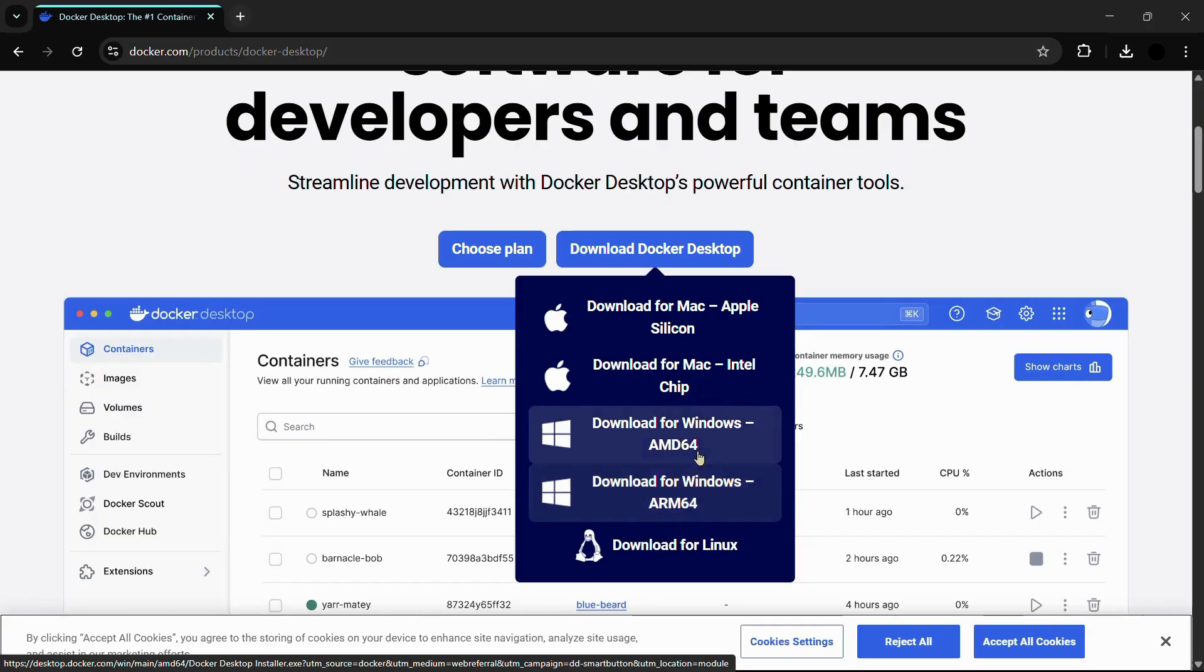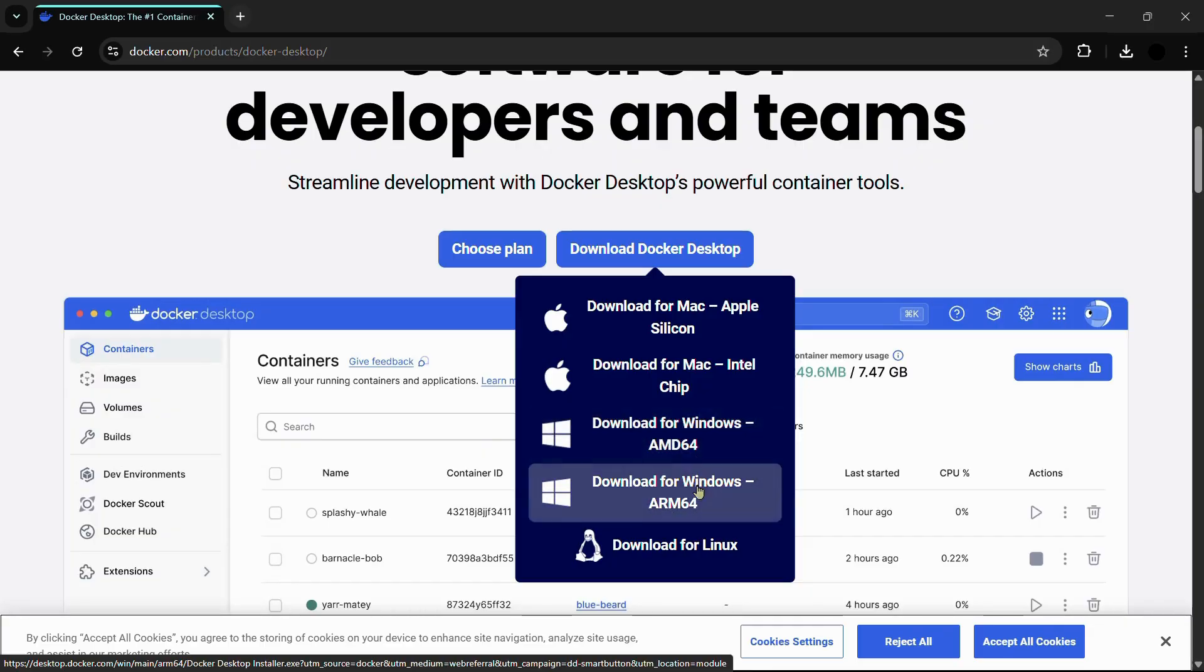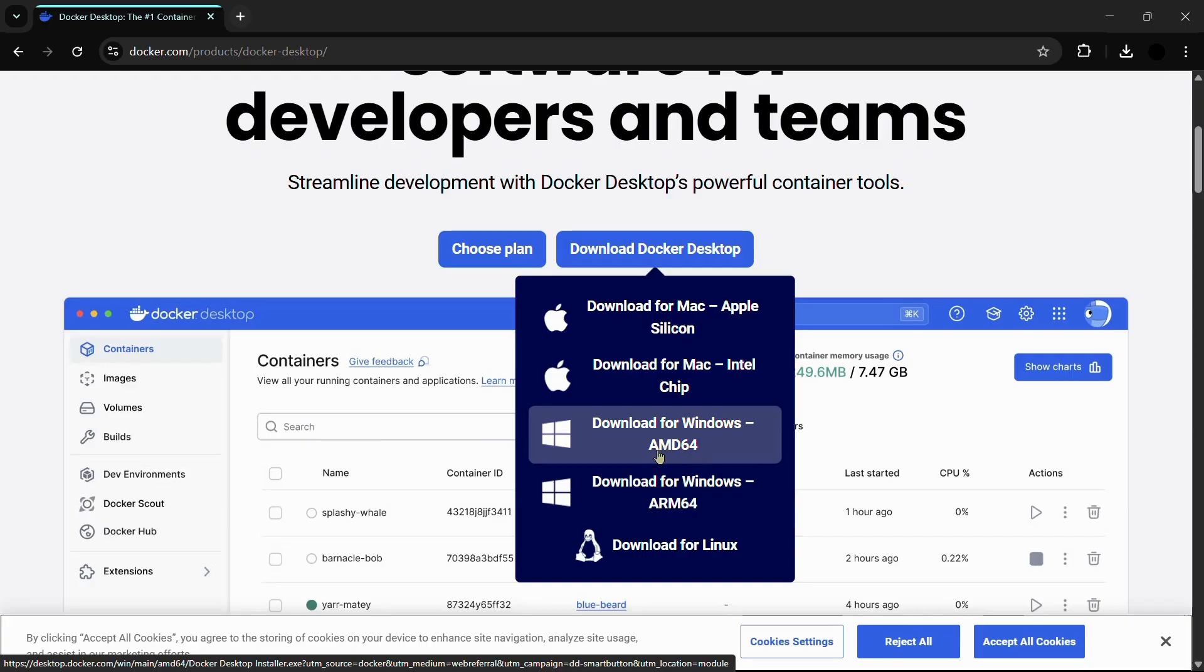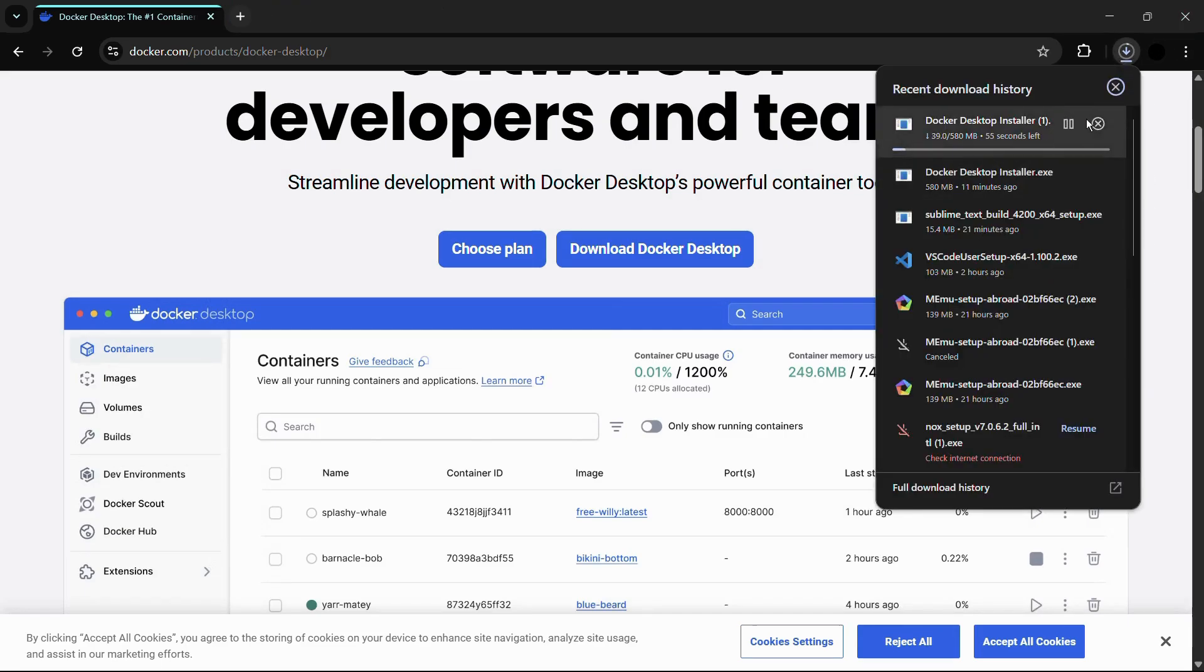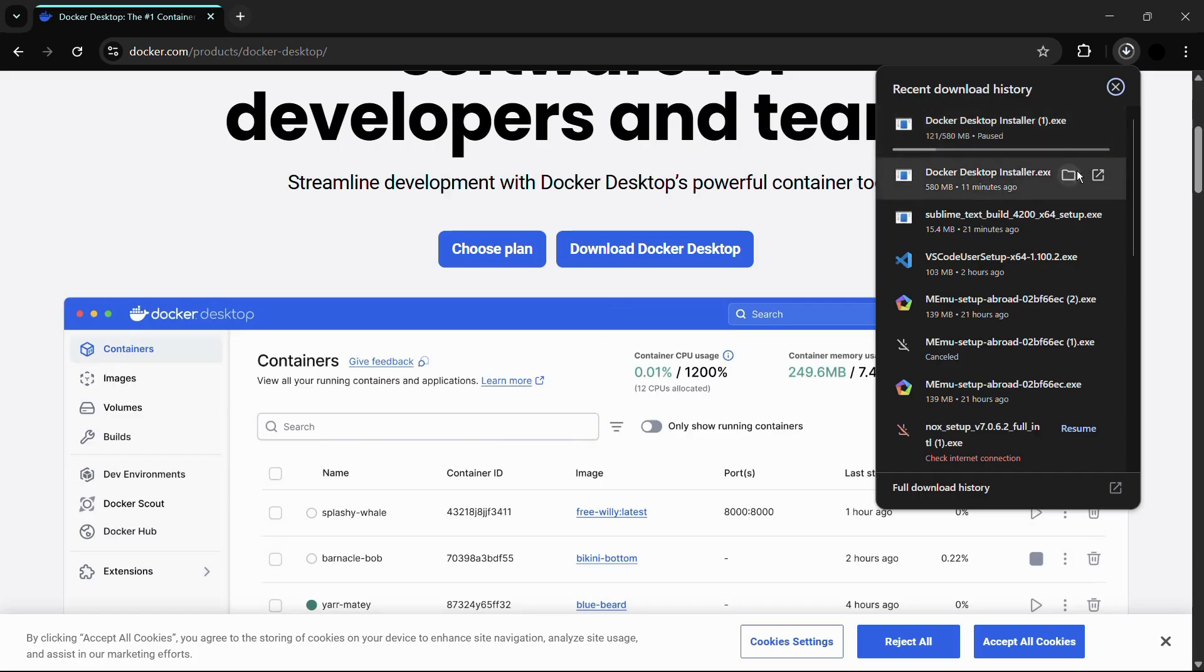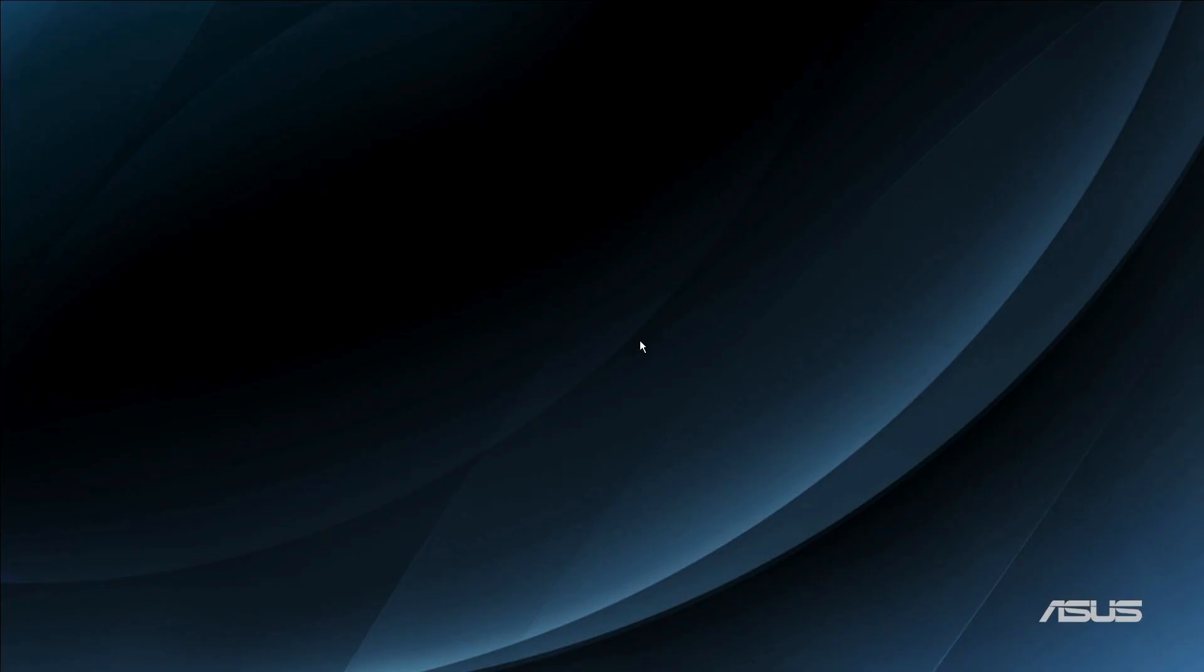Let me click onto this and the download package will start to download. This is the installer for Docker. As you can see, I have already installed this, so simply click onto this open button and wait for the installer to open.